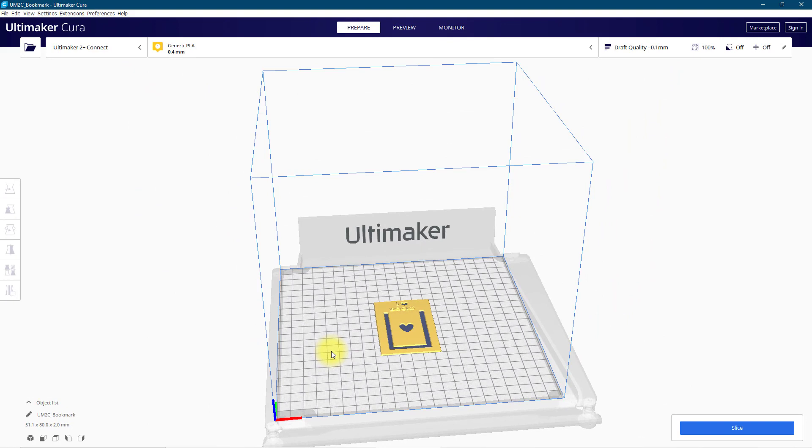Then all you need to do is set your slicing settings and slice your 3D model to prepare it for 3D printing.